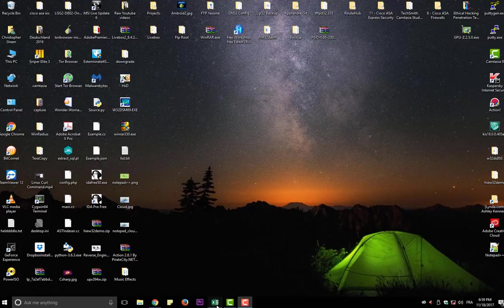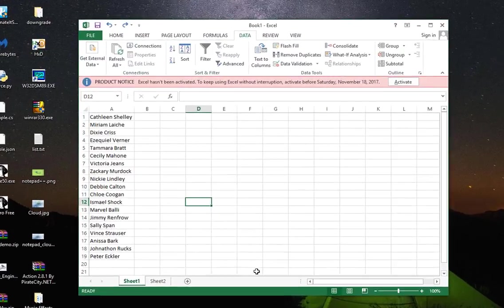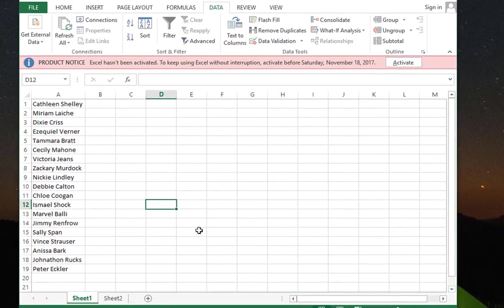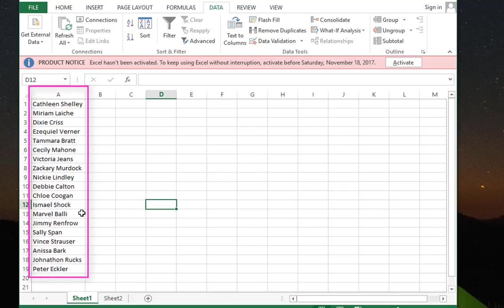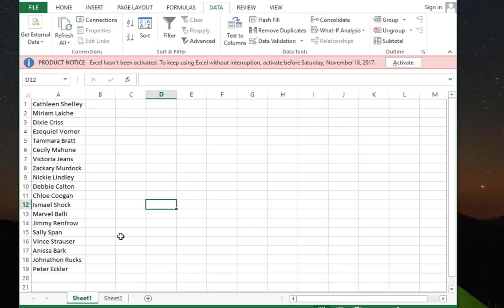Let's say for example we have a sheet in Excel that contains full names. As you can see here, we have a single column that contains full names and we want to separate them into first names and last names.